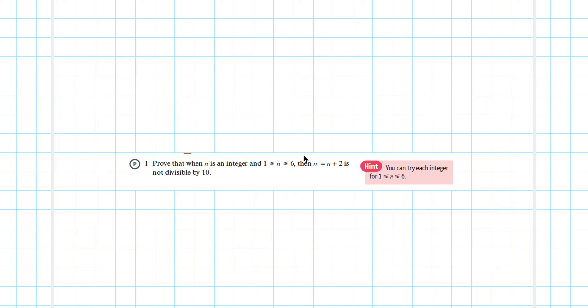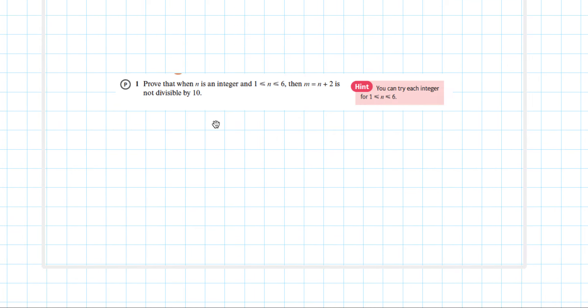This video goes through exercise 7E of the AS textbook for Edexcel Year 1 Maths. In this question we'll go through various proof questions from these exercises. The first question is: prove that when n is an integer and 1 ≤ n ≤ 6 inclusive, then n(n+2) is not divisible by 10.